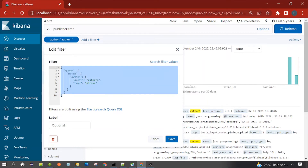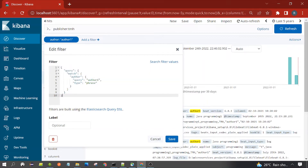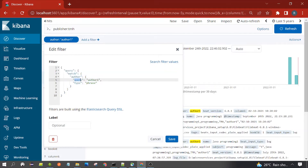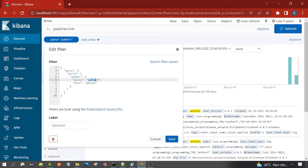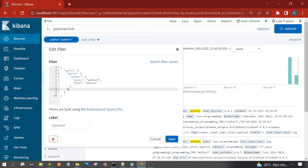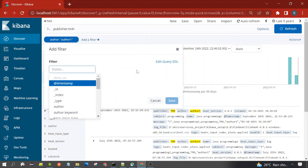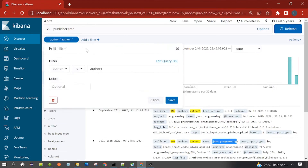This is the Elasticsearch query syntax for the filter. You can see the query is applied on the author field, the value is 'author one', and the type is phrase. So it is being treated as a phrase query — that's why the value is enclosed in double quotes. You can also write more than one filter.